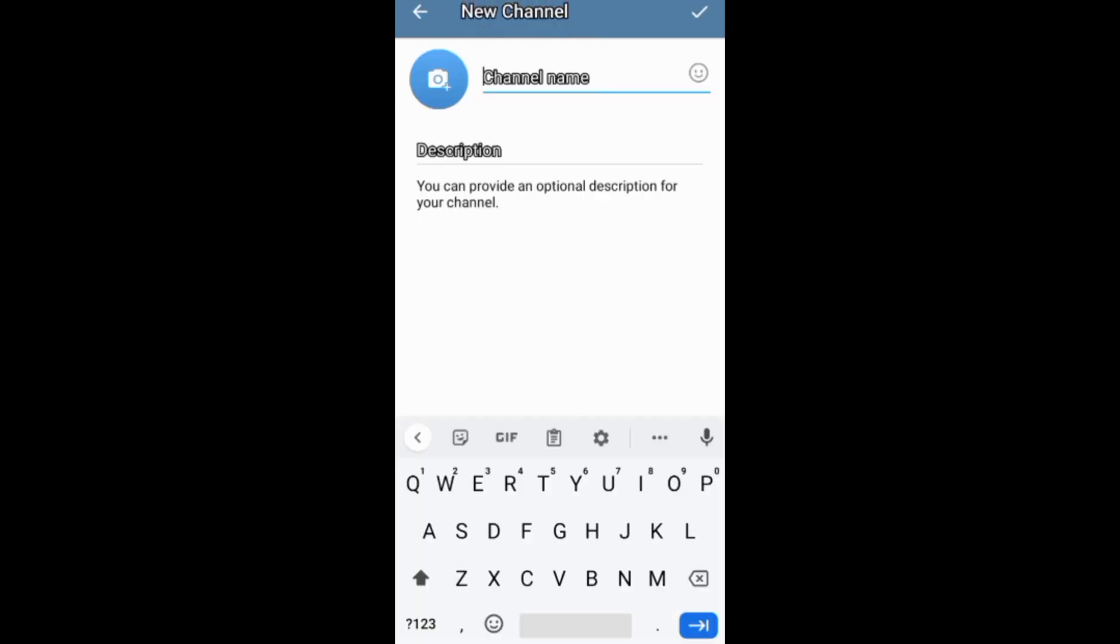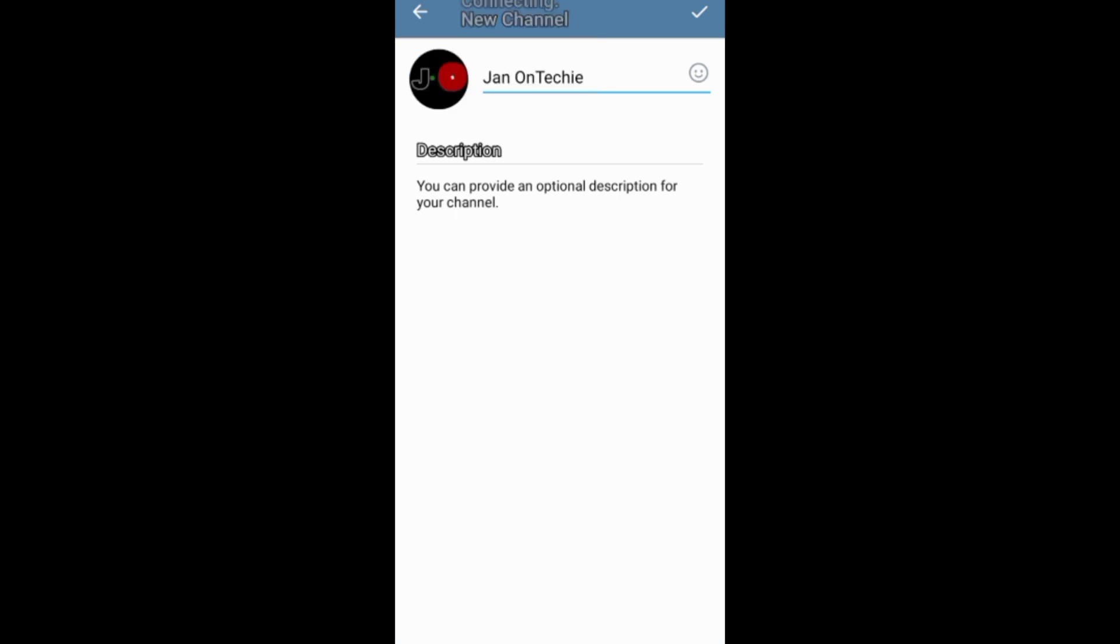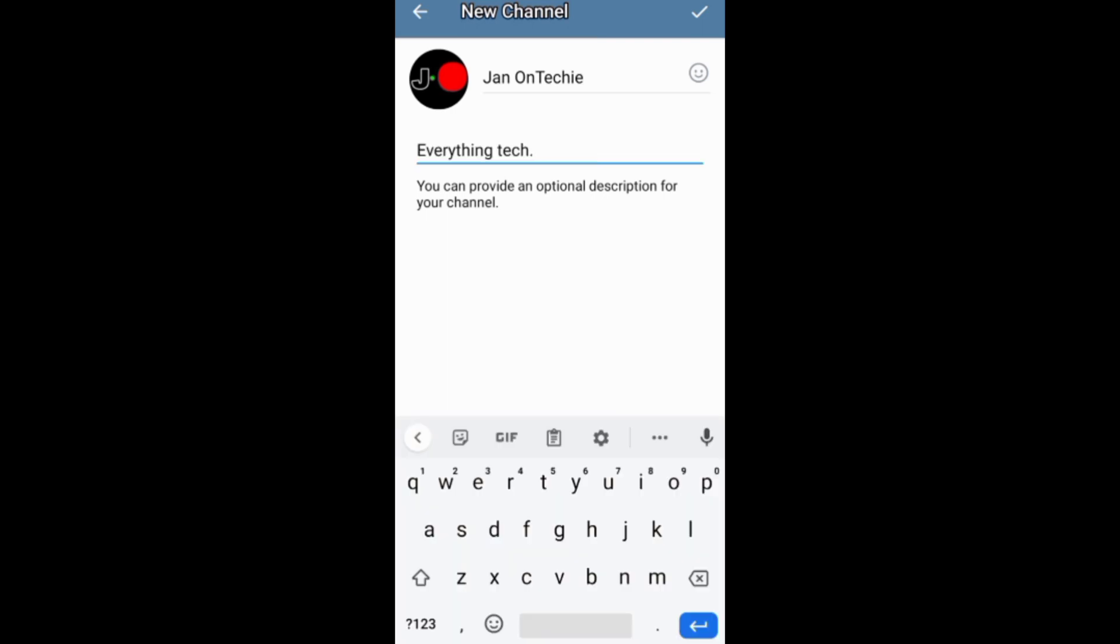On this next screen, you need to enter your channel name and the channel profile photo, then also add a description.